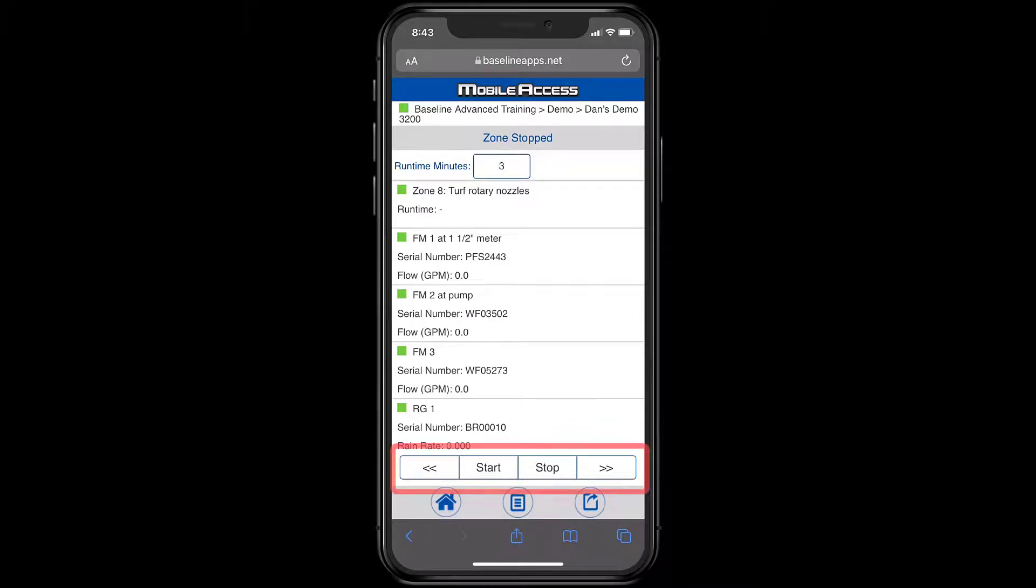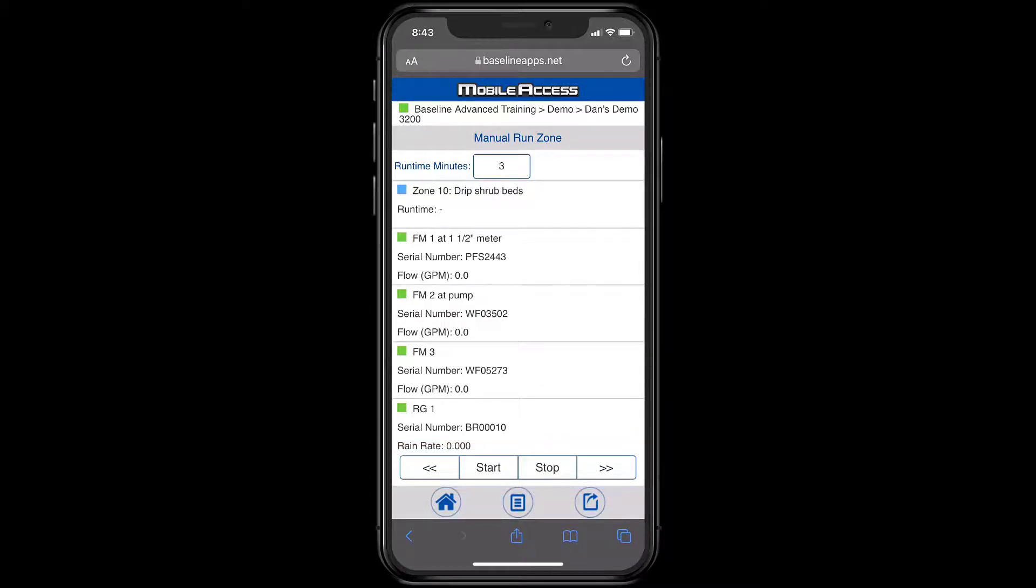Using the arrow keys at the bottom, I can move to Zone 9 or Zone 10 while leaving that same 3-minute runtime. This is helpful when doing a System Wet Check out in the field.